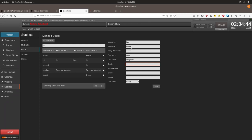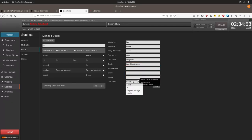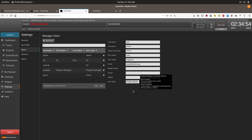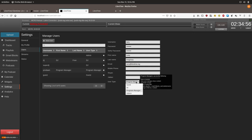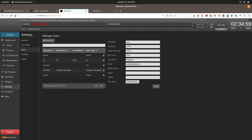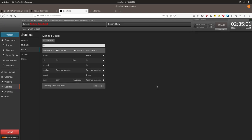The only other required field is email, so we will type in Larry at the right time dot org. Then under user type, we will select program manager. It will give you a brief overview of what they can do. And we will click save. LibreTime doesn't send automatic notifications about new accounts created, so you will need to relay this information to any users you create accounts for.